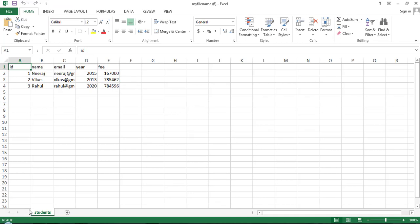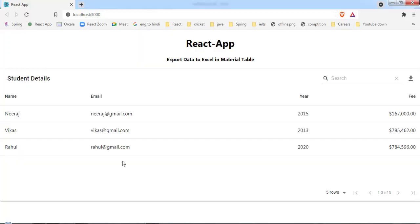The file got downloaded. Opening it, we can see all the data — id, name, email, year, and fee. Our table has three rows of data, so we're getting three rows. This functionality doesn't exist natively in material table, so we have to write our own custom function to export into Excel.